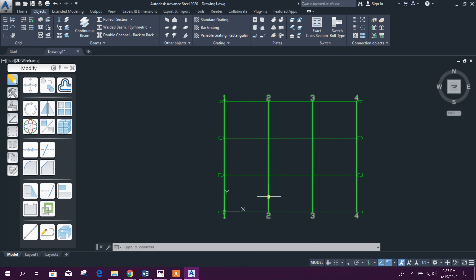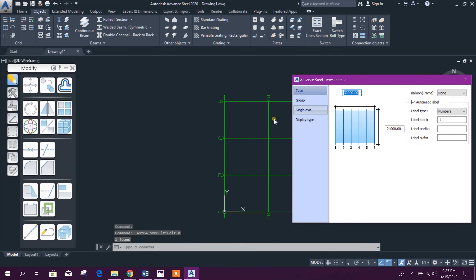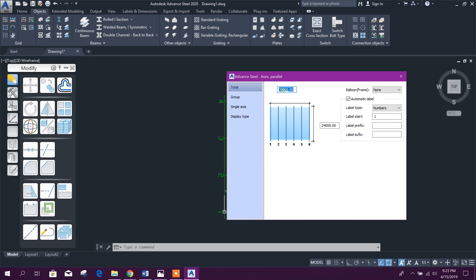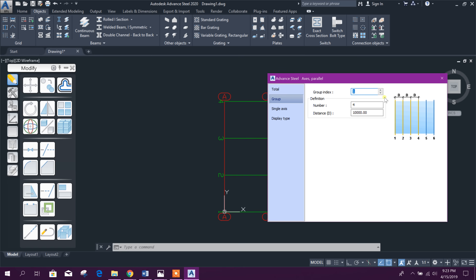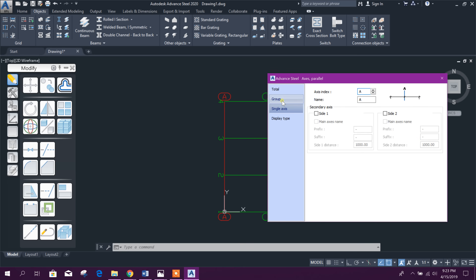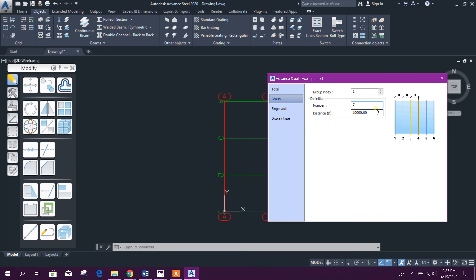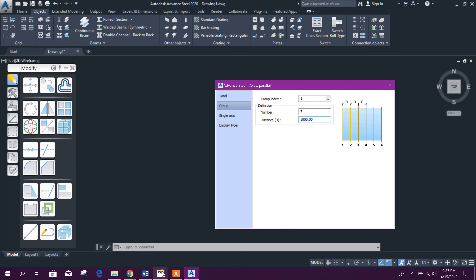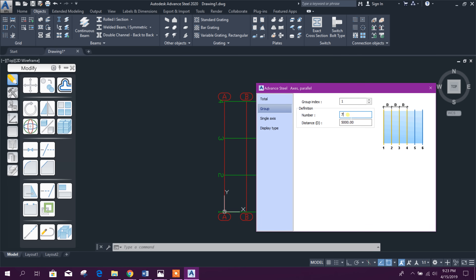Along the X direction, click on the grid group. Here you can see 30,000 millimeters. We will change the marking, then give the group index 1 and set the number to seven — five-meter spacing is coming automatically, since 30,000 divided into six segments requires seven grid lines: six times five equals 30 meters.